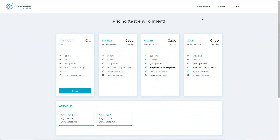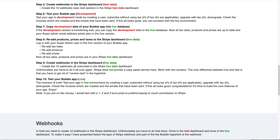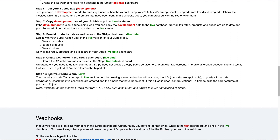The moment of truth: testing your live environment. Go back to the help page and follow step 10. You can test your app in a live environment by creating a user, subscribing without using tax IDs, upgrading with tax IDs, downgrading, checking the invoices which are created and the emails that have been sent. It's basically the same as in the test environment. And if this all looks good — congratulations, it's time to build the core features of your app. Thank you guys for watching this video. I wish you a lot of fun and good luck with building your winning app. If you haven't bought this Ultimate SaaS template yet, check out the Bubble marketplace and take that 3-month step ahead of your development time on the Bubble no-code platform. Thank you again and stay safe. Bye.